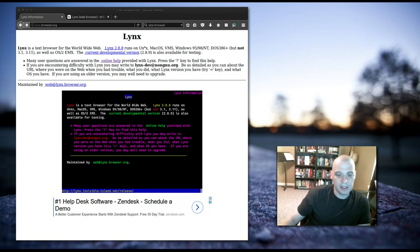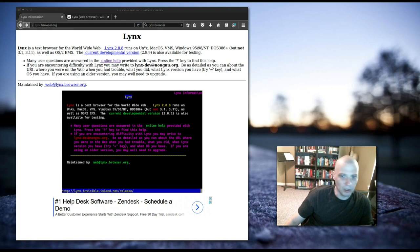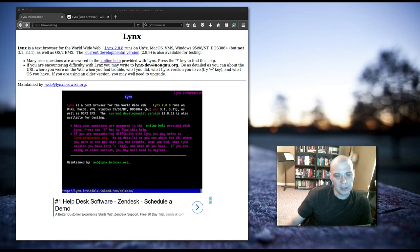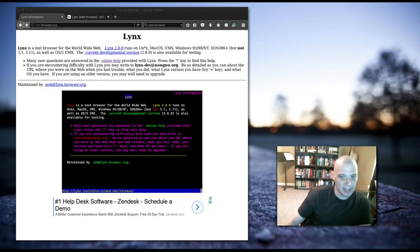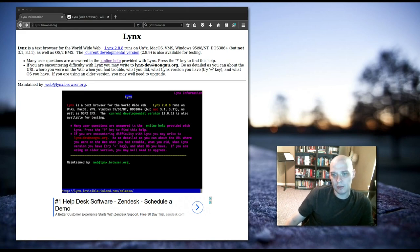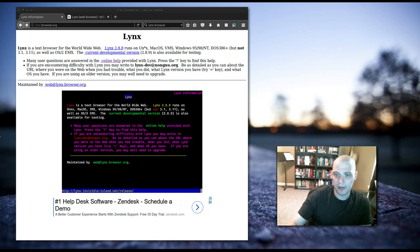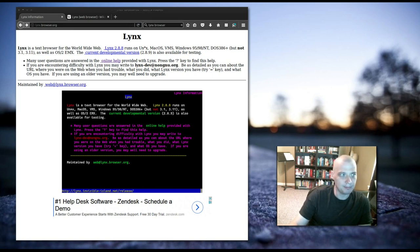Lynx is an interesting web browser in that you run it from a terminal. Lynx was first started in 1992, making it the oldest web browser that is still currently under active development.